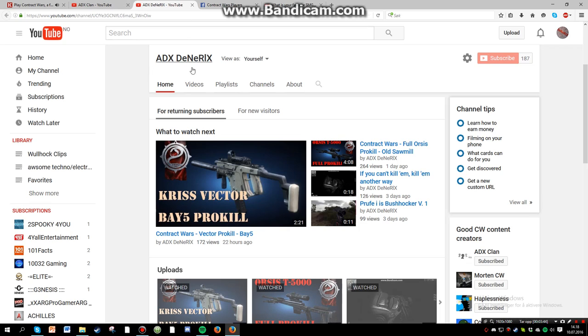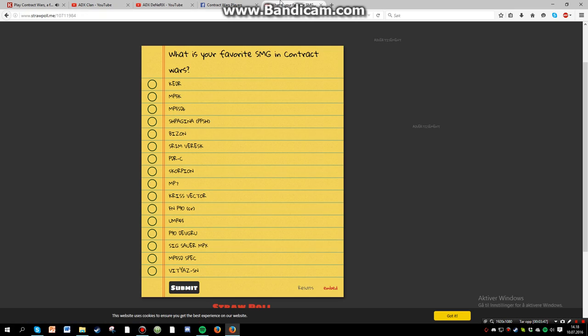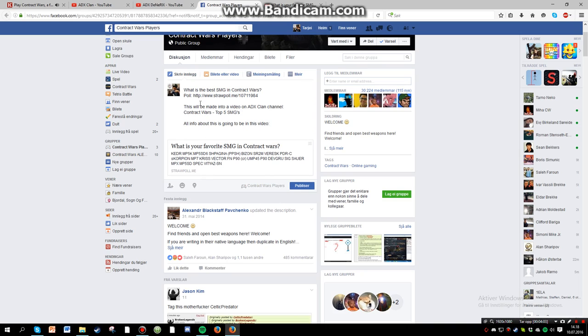So in the description of this grande video, on the top I will have a poll. Please everyone vote on this. I am horrible at speaking. What is your favorite SMG in contract wars? And here you have all the options. I will also put it up on the Facebook.